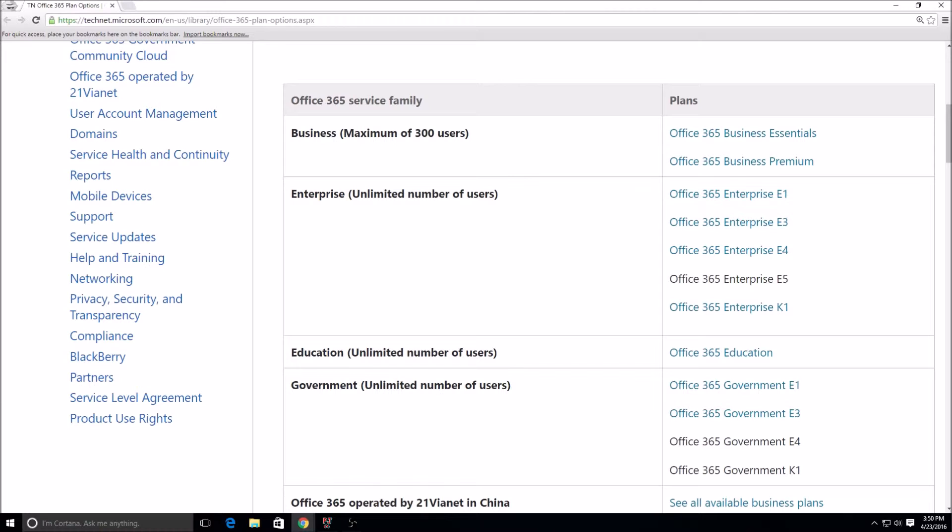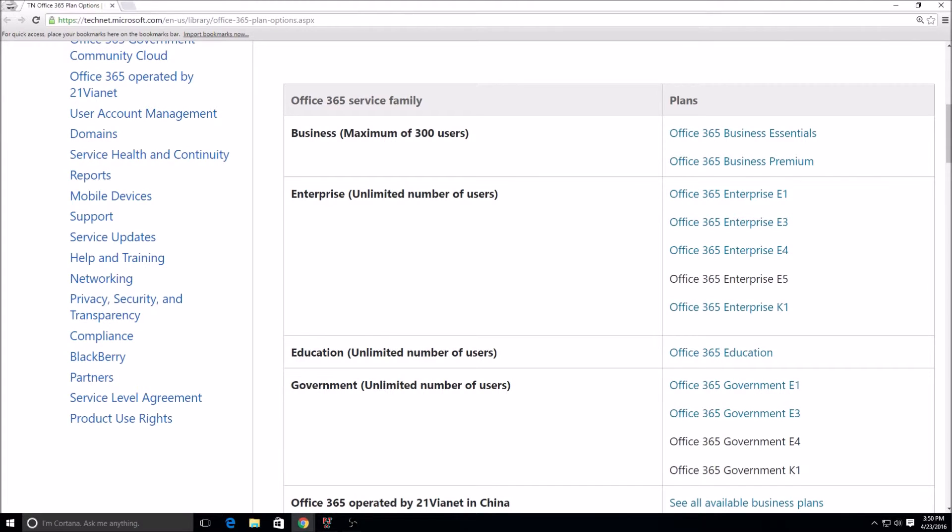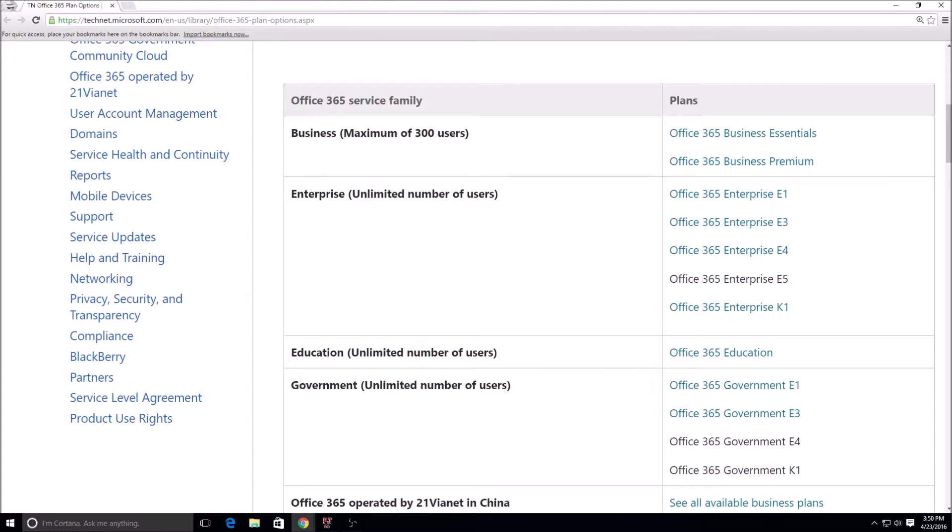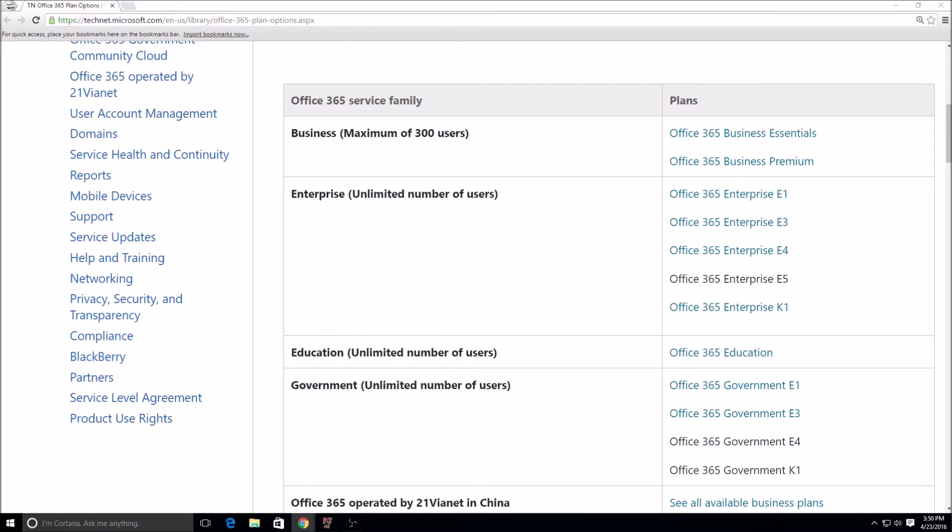The E5 plan is almost the same thing except in the E5, Microsoft themselves becomes the PSTN provider and they actually give you the phone numbers for that. Now for those that are maybe already on E4, or maybe this is the first time you're hearing that E4 is going away in favor of the E5.